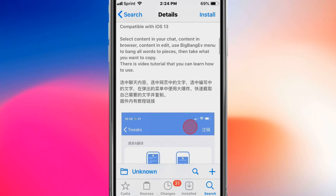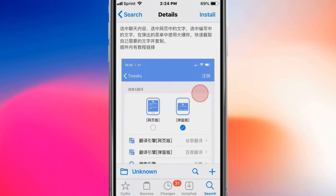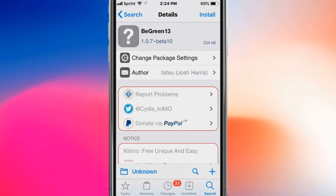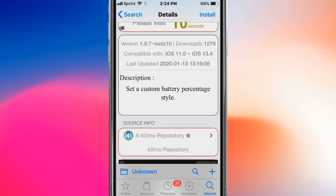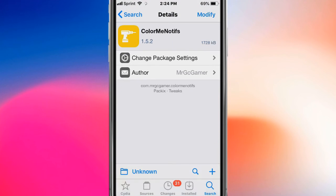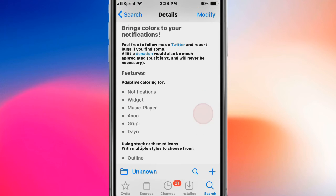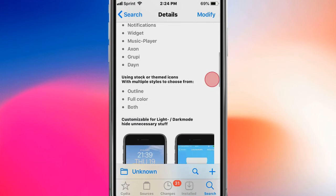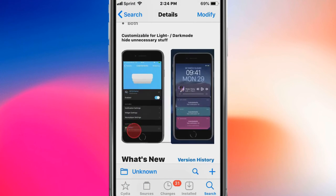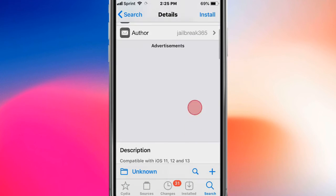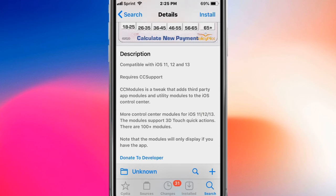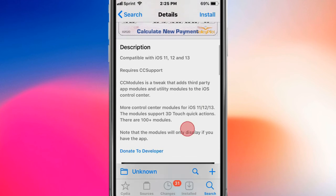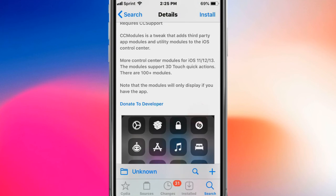This is called B Green 13 and offers custom battery percentage style. It's called Color Me Notice and brings colors to your notifications. CC Modules adds third-party app modules and utility modules to the iOS control center.